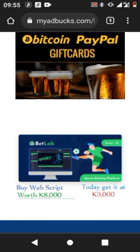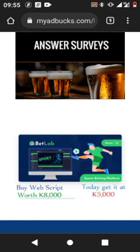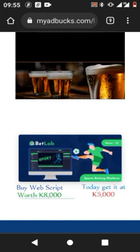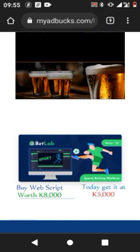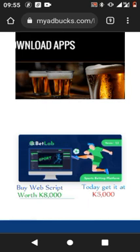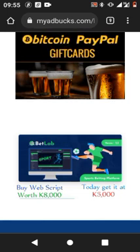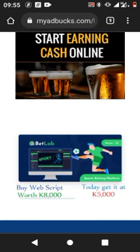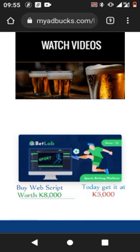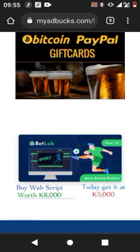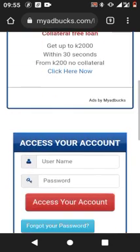To buy this betting platform, it's only 5,000 kwacha — it's like a promotion. The initial amount is 8,000 kwacha, but right now you can get it at 5,000. When you pay the 5,000, I'll build a betting website for you and you'll be able to make a lot of money when people bet using your website.